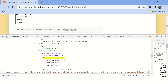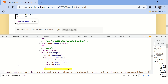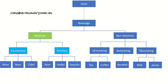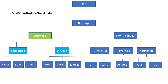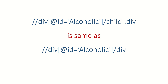Now let's go to the next axis, which is 'child'. I want to find the children of the 'alcoholic' element whose tag name is div. You can see both children are highlighted, as shown in the diagram. People generally don't use this full syntax — they simply write the tag name directly, and it does the same thing. These two XPaths are basically the same.